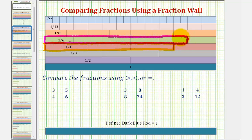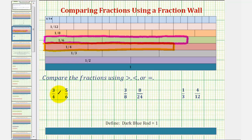Notice how the train of one-sixth rods is longer than the train of one-fourth rods, which means five-sixths is greater than three-fourths. Or if we want, three-fourths is less than five-sixths.